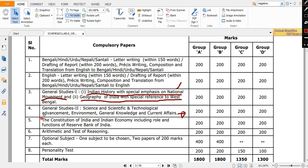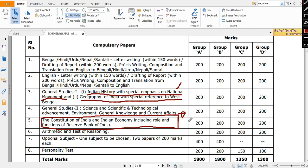You can do better in this part also. And then you have Constitution of India and Reserve Bank of India or Indian economy. This is a very important paper. If you can do really good in this paper, then you can have at least 150 marks out of 200 marks.